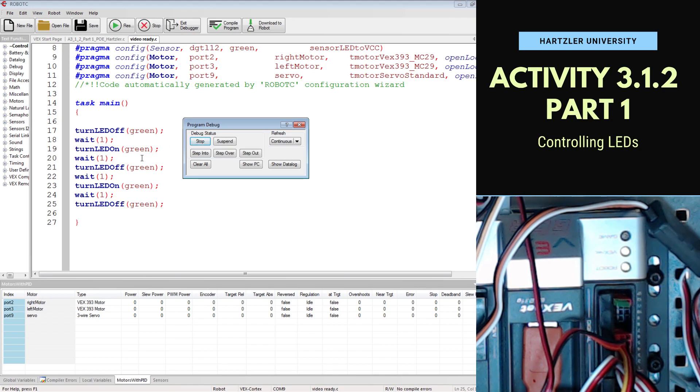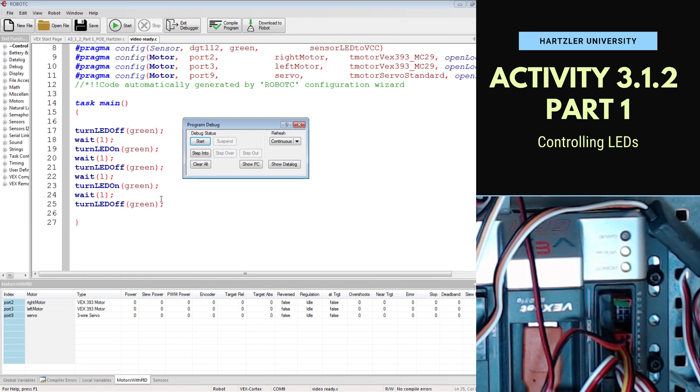On, off, on and off. So this is programming using Robot C, our VEX motor and Cortex, so that it will turn an LED on and off twice.